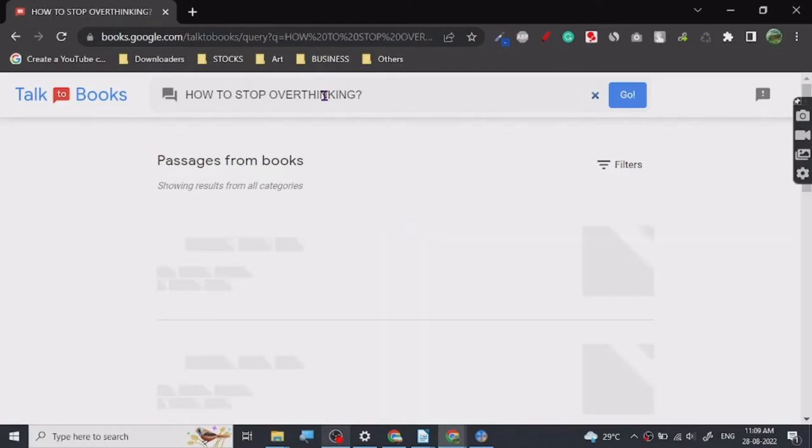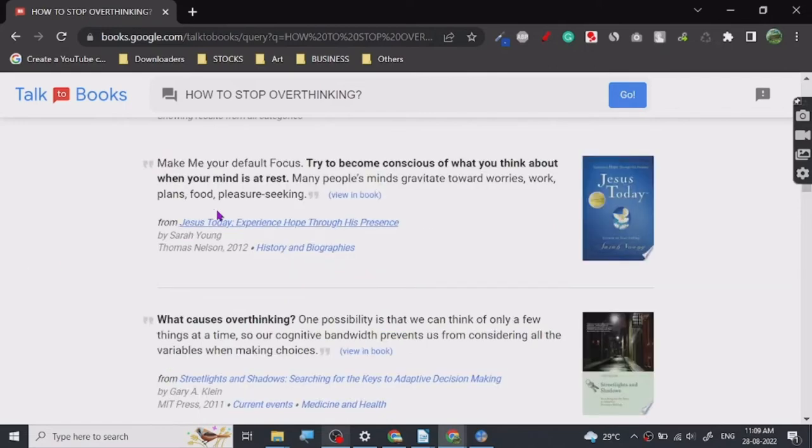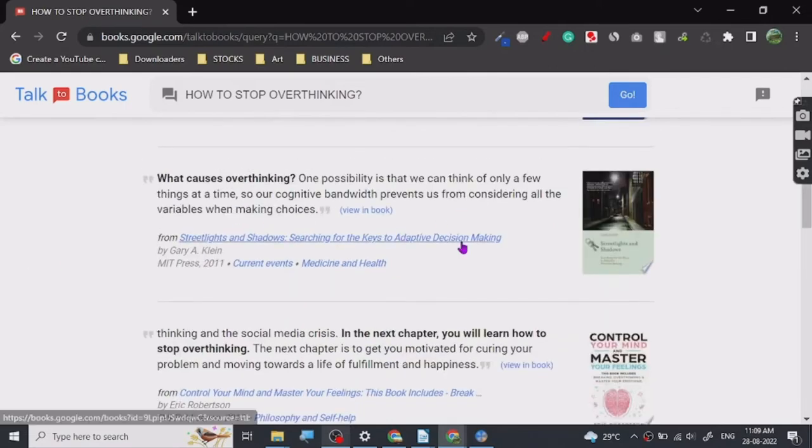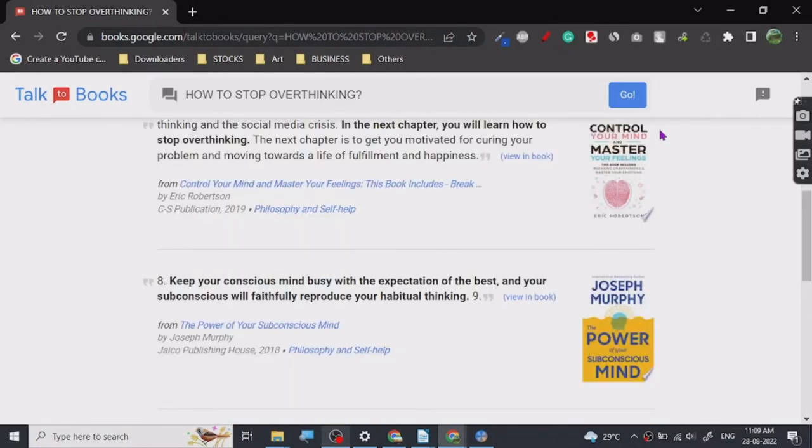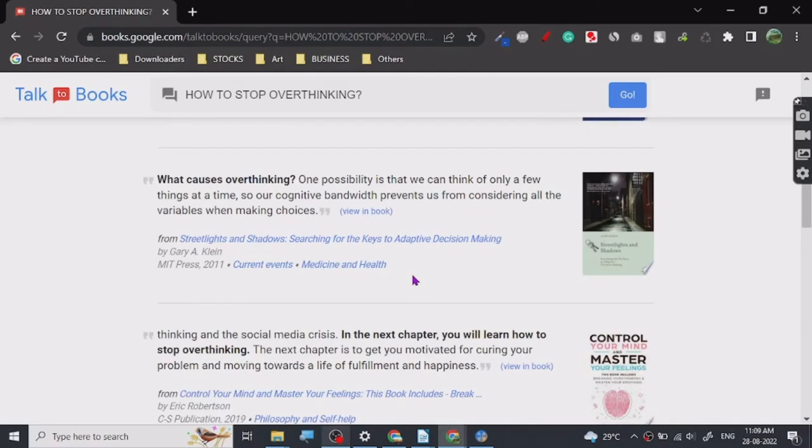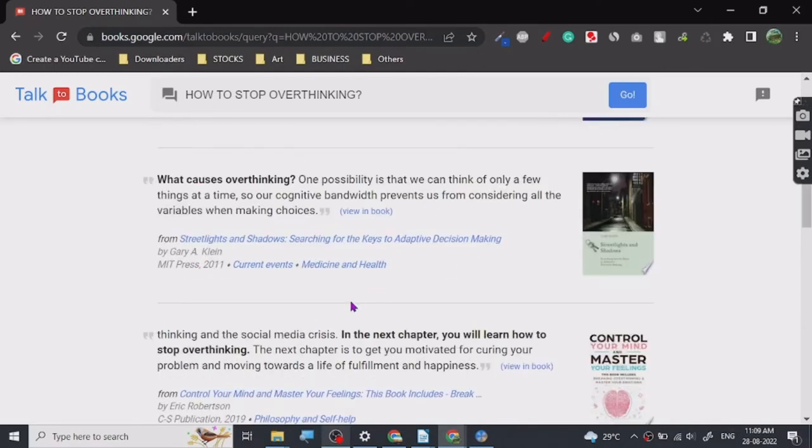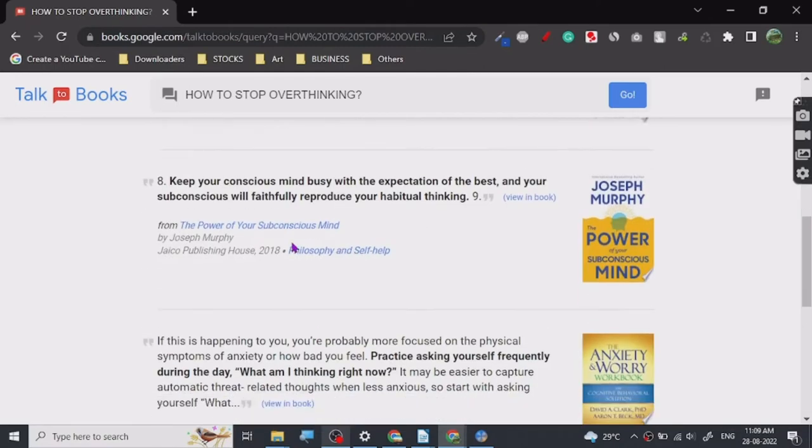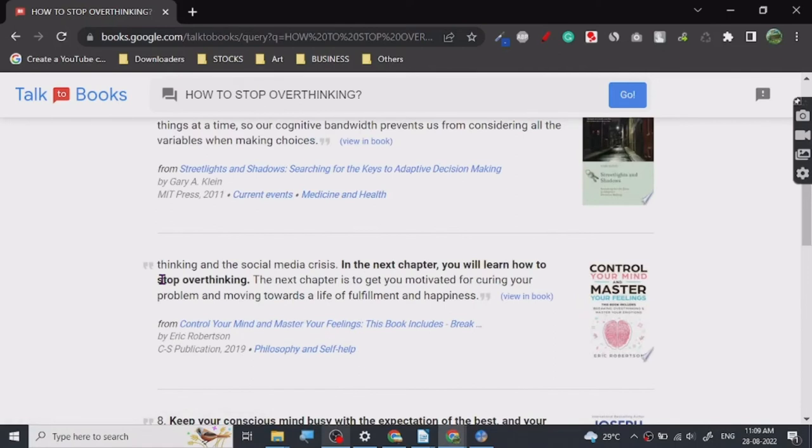As you can see, there are different books. It has got the book name and then the quotation that is in the book and basically lines in the book to be specific. But it is really nice if you want to quote something somewhere.